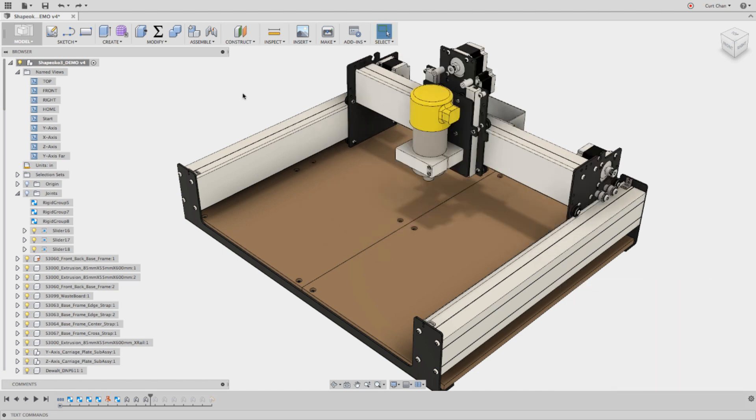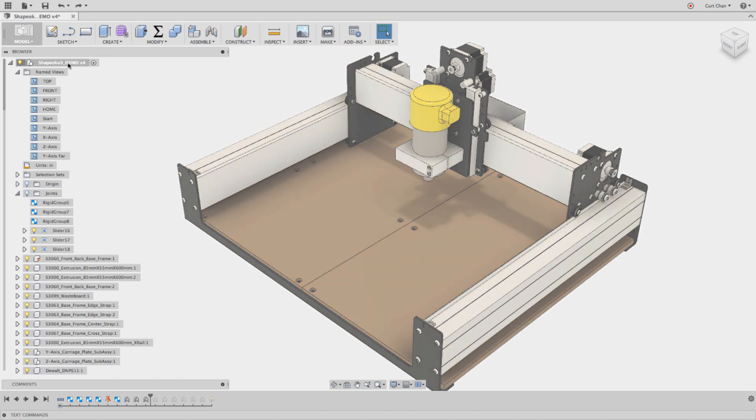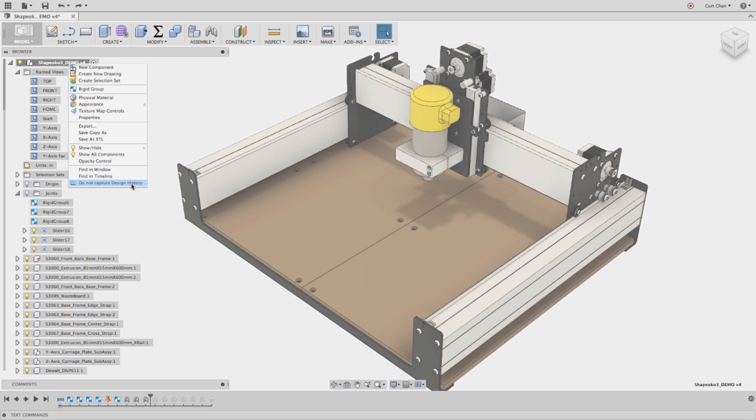The first thing I want to do is set up all the as-built joints, and the reason why I'm using as-built joints here is because it's already in place of where everything needs to be in relationship to each other. The first thing too is when you download an imported model or with any imported model, always remember on the very top level you always want to capture design history.